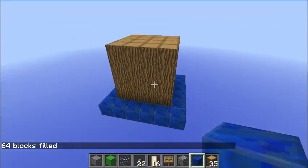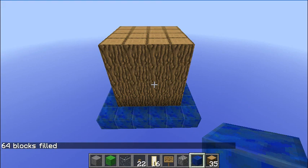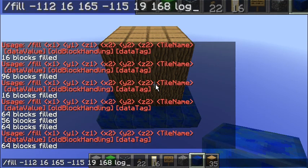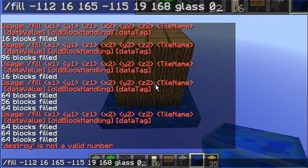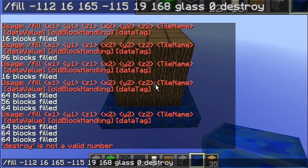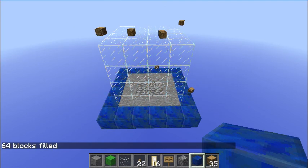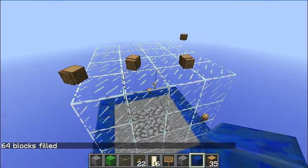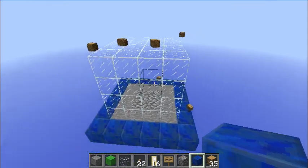So the destroy command — when it's run and the blocks are replaced in that structure — will drop entities. So I'm going to use the same command and instead of logs have glass and zero, which is very important, otherwise the command won't work. And we'll type in destroy. There's a bit of lag on my computer, but we can see that the logs have turned to entities to pick up. And that is the destroy command.